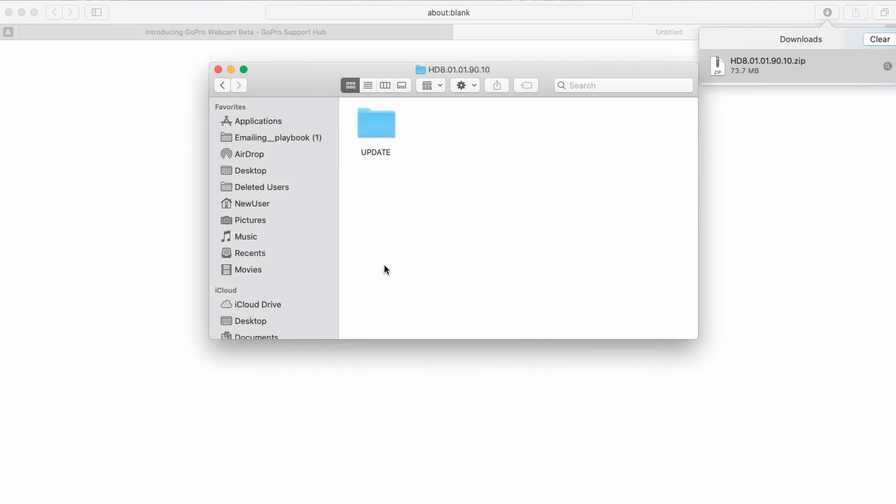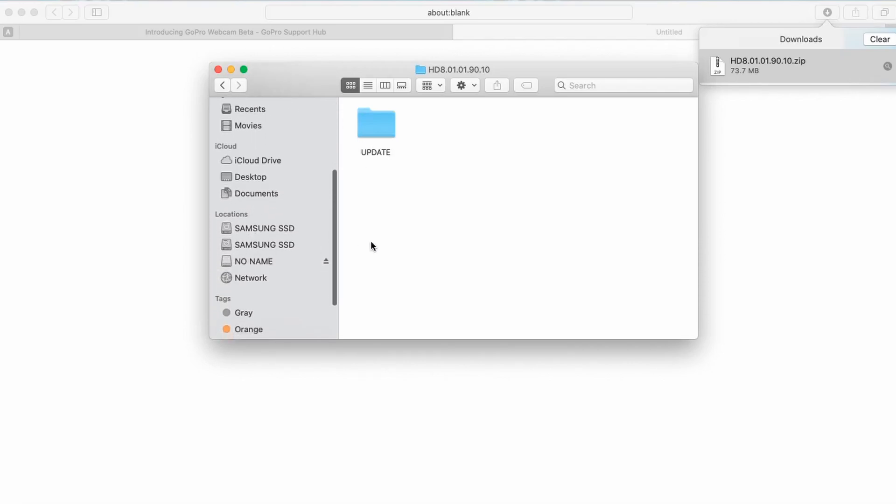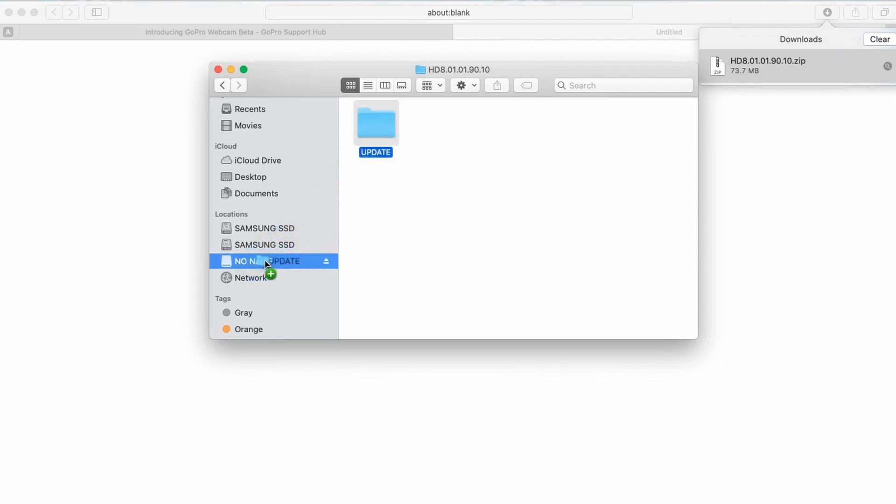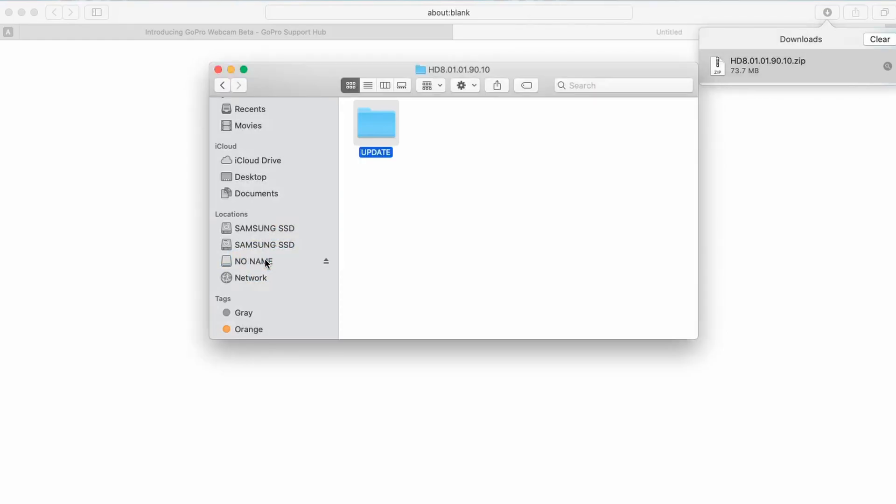So go ahead and double click this and within that folder you'll find this update folder and it's real simple guys. What we're going to do is we're actually going to drag this update file onto the root of the micro SD card that we are going to be inserting into the GoPro. Mine is called no name, yours will obviously be different more than likely, but I'm going to go ahead and drag this folder into no name. Okay now that that's completed we're going to go ahead and eject the micro SD card.